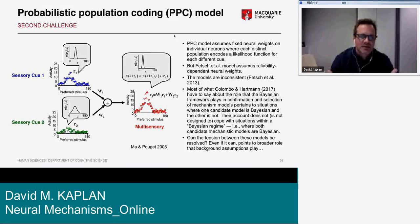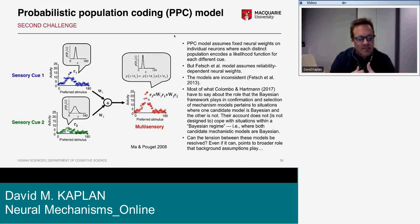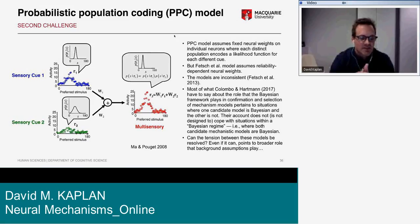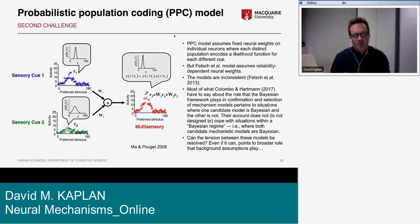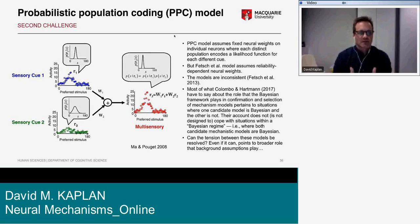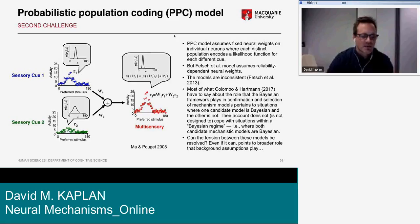Each distinct population in the PPC model encodes the likelihood function or the reliability of each different cue, so there's no scope within the PPC model for reliability-dependent weights on individual neurons. The reliability-dependent property of the PPC model comes by virtue of the noise in individual responses, which gets reflected in population activity that looks like a probability distribution. Individual weights on the neurons constituting the population cannot vary as a function of the reliability of sensory cue Q1 or Q2.